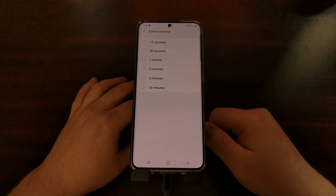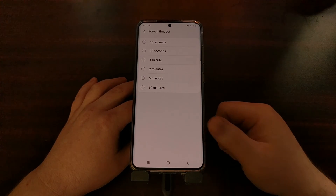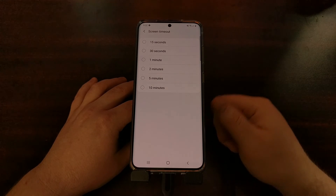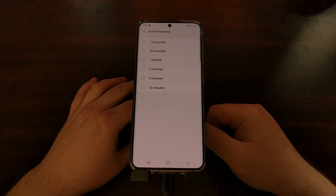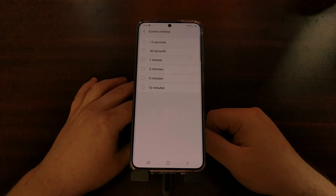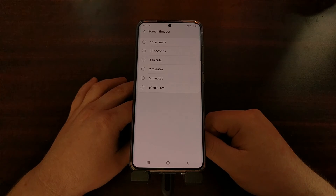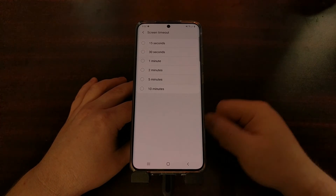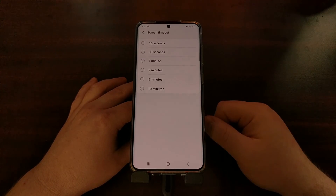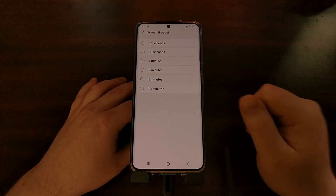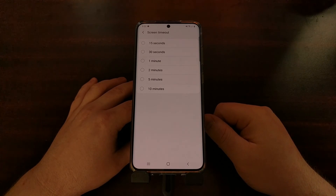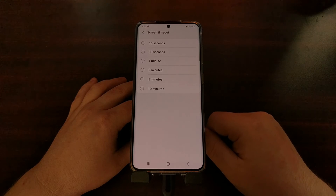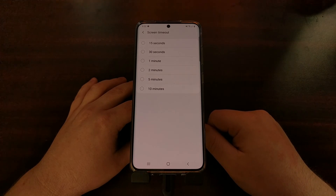There are other ways to extend the screen timeout option. When I looked it up, I found an app called Caffeine that is very popular, and I'll be showing that in a future tutorial. Today I just wanted to focus on ADB and show you how to set this feature to any time amount that you want.